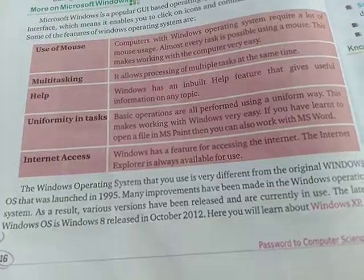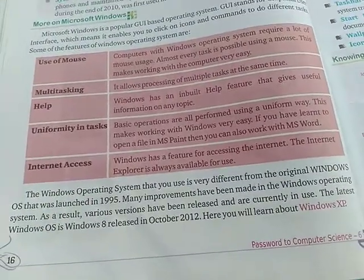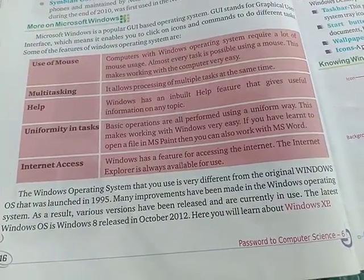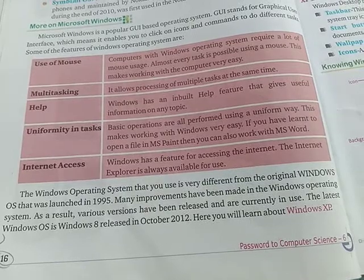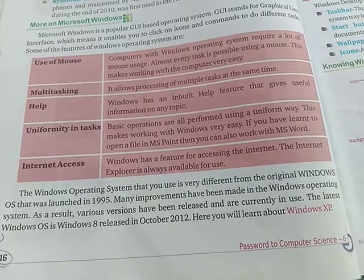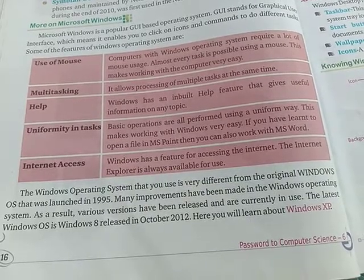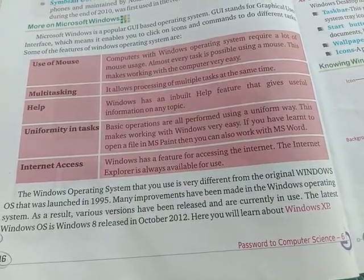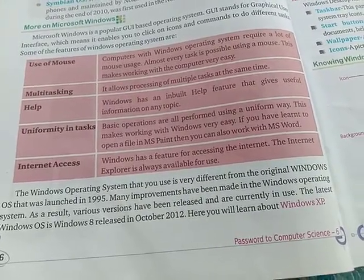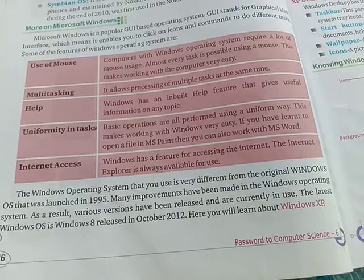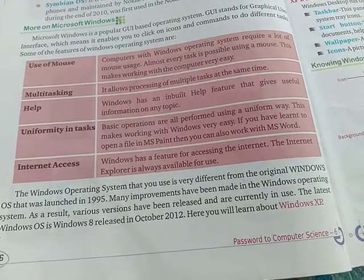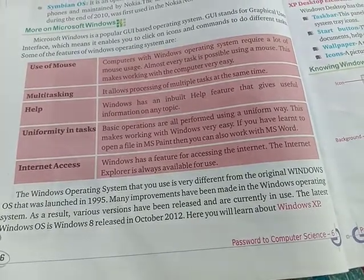The Windows operating system you use today is very different from the original Windows operating system that was launched in 1995. In 1995, the operating system was first launched.